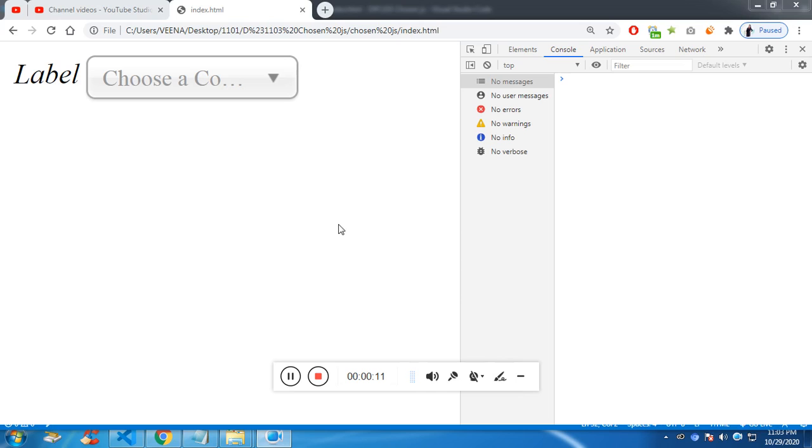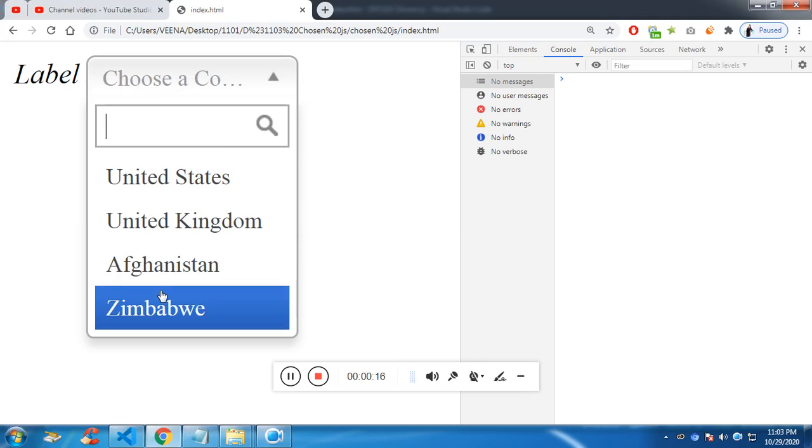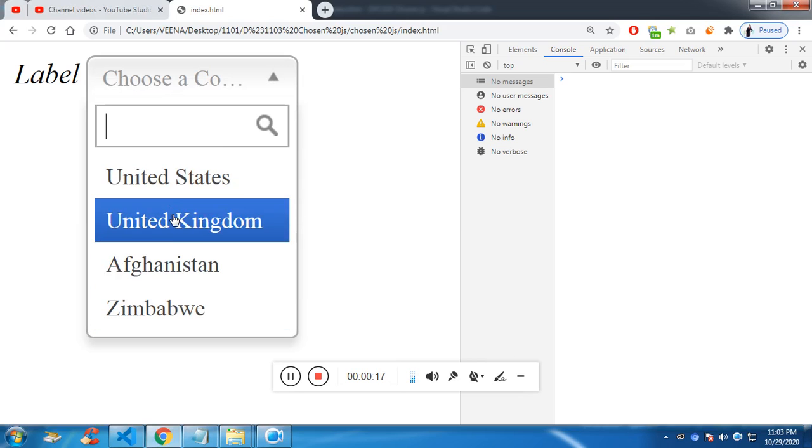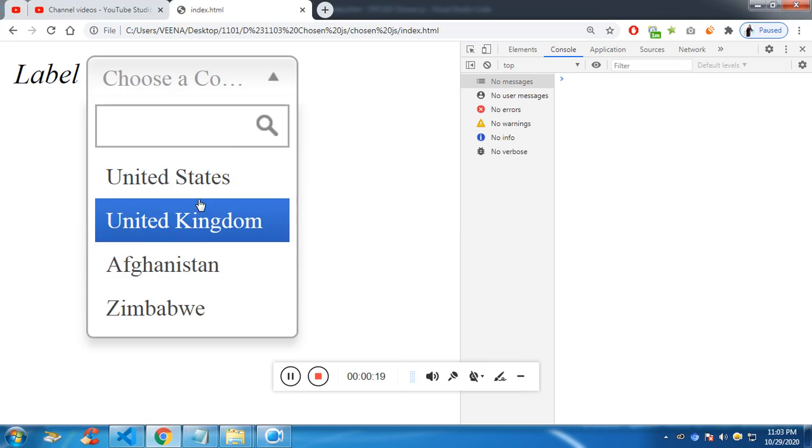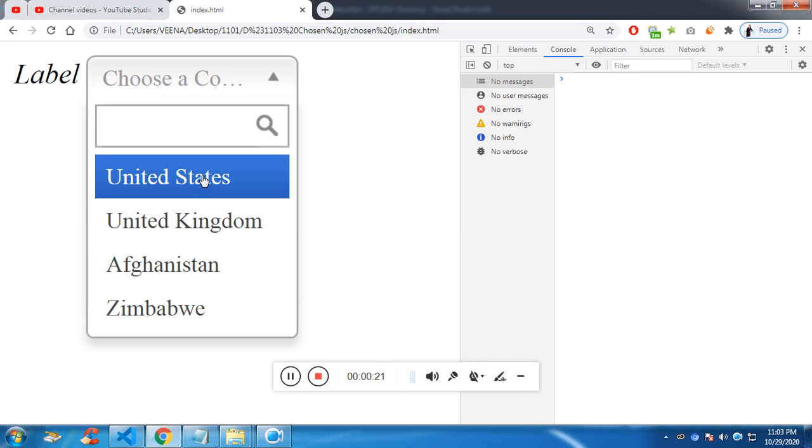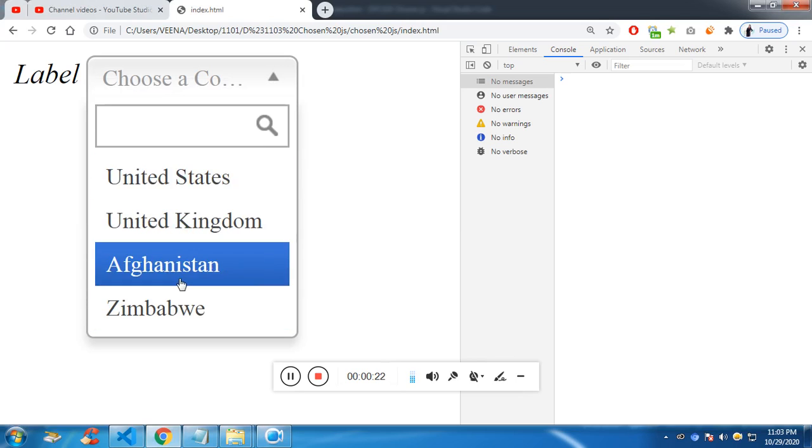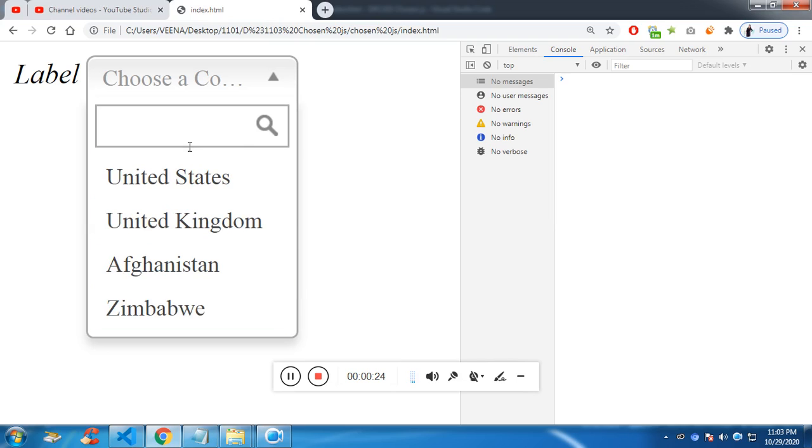So what do I mean by that? If you wish to choose from a list of selected items or select options, then chosen.js would be useful.